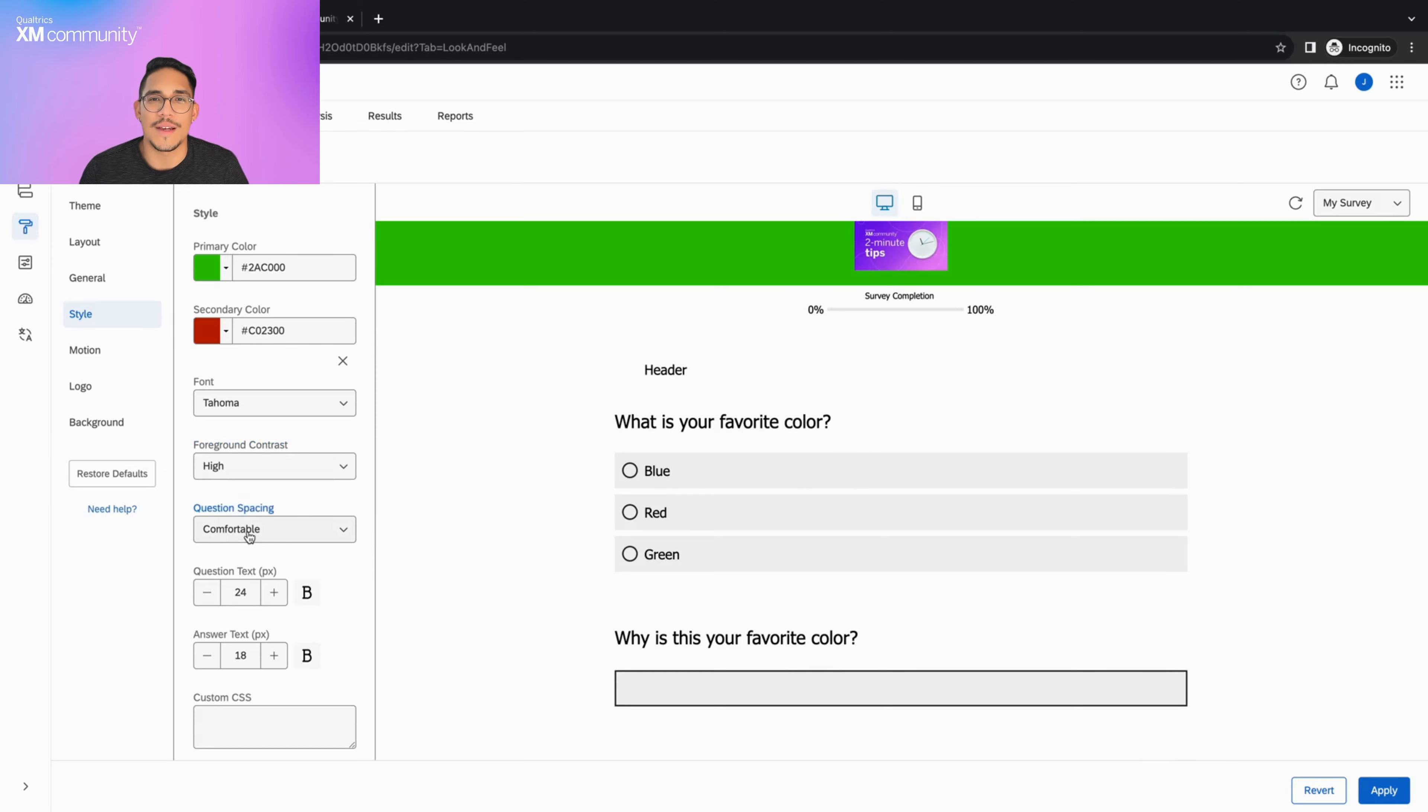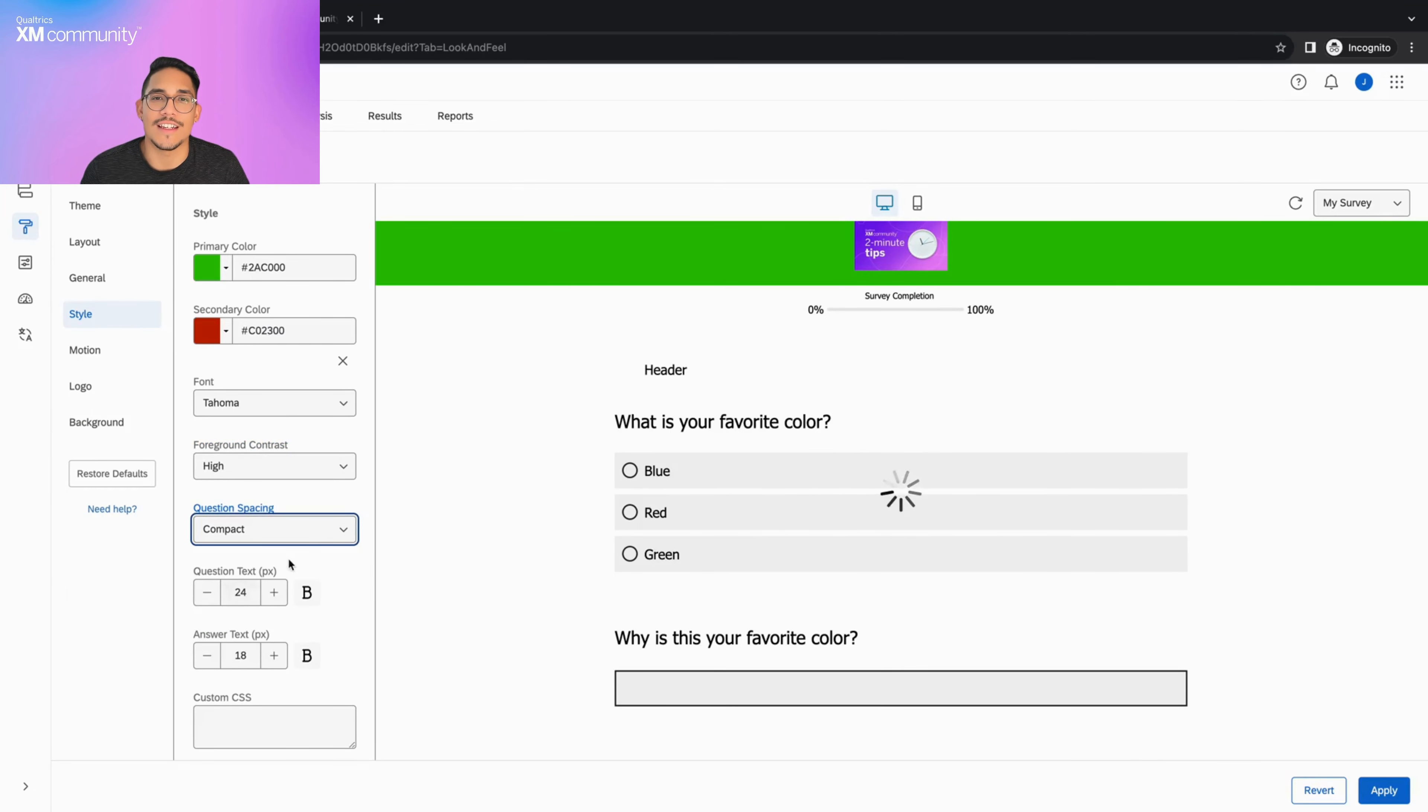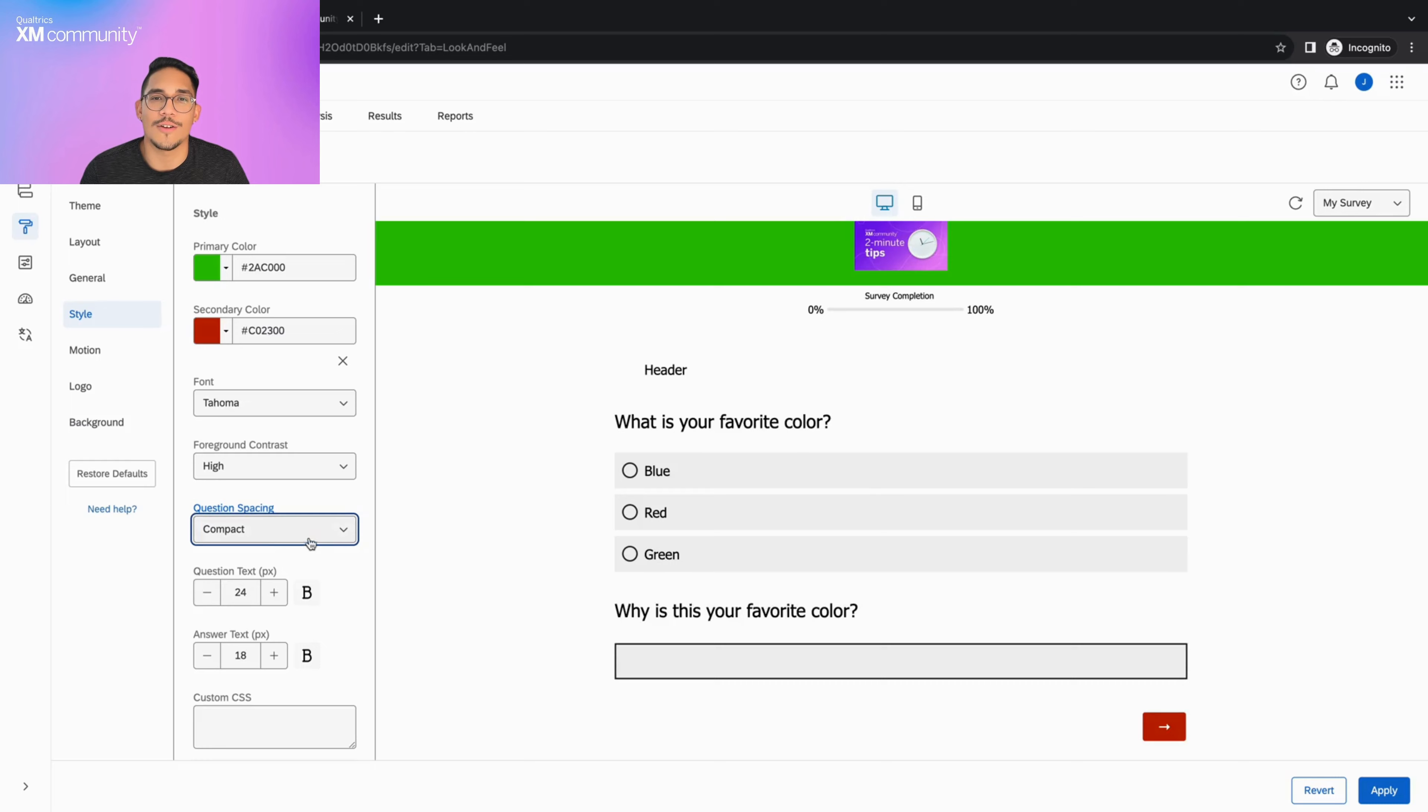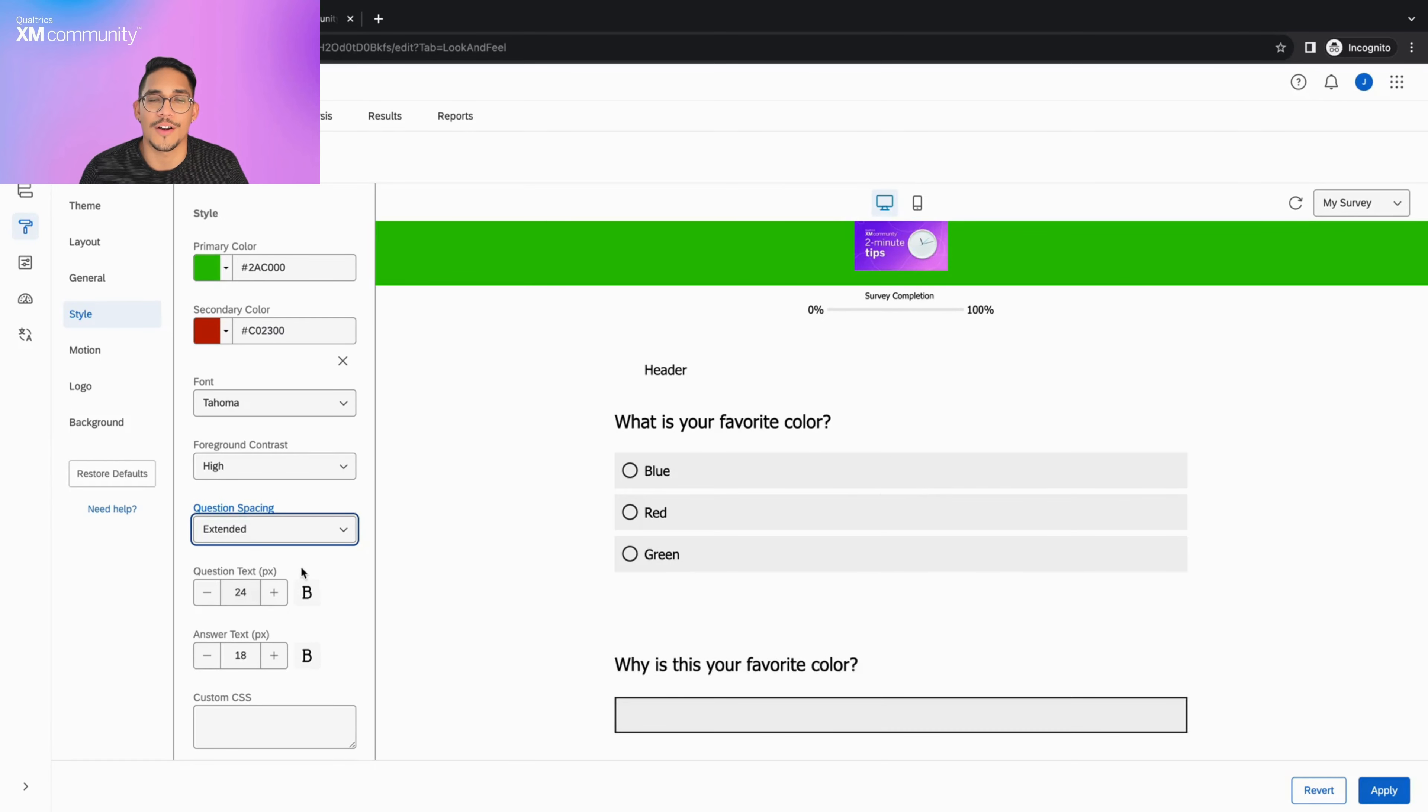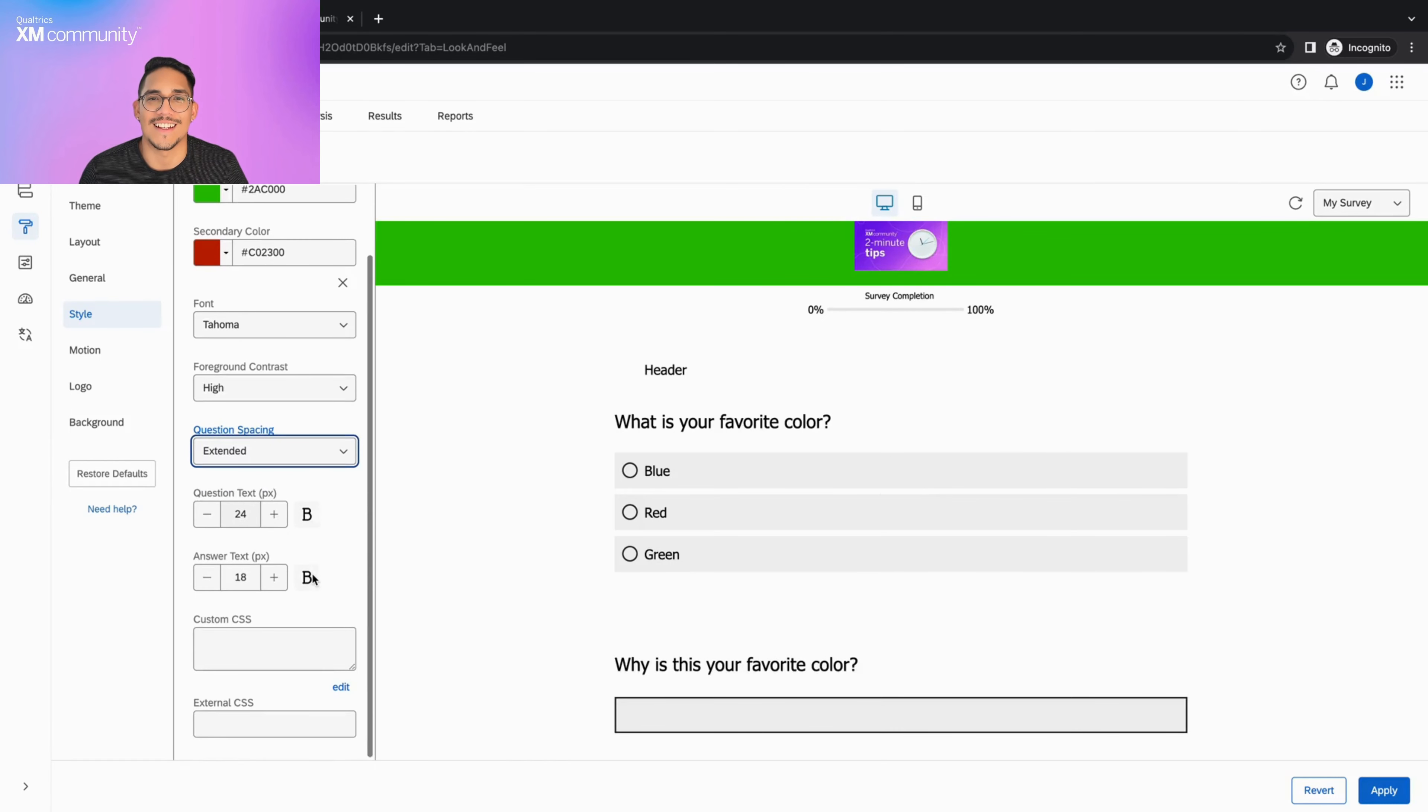Question spacing lets you determine the amount of space that is between each question. As you can see, the questions are closer to each other when you select compact and further apart when extended is selected.